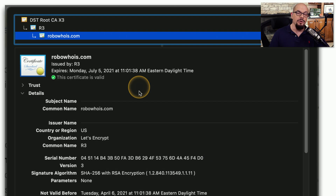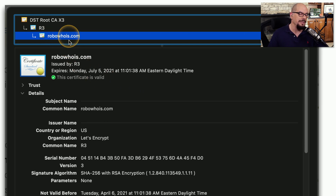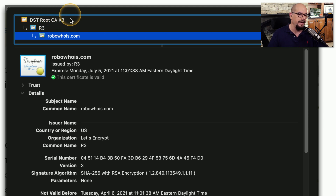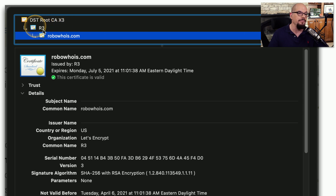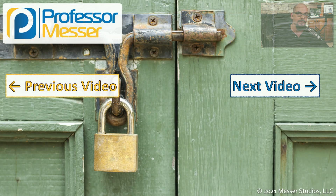Here's a better view of this entire chain of certificates. We're connecting to robowhois.com — there is an R3 intermediate certificate, and then finally the DST root CA certificate. So on the web server, we would need the certificate for the local web server, but we'd also need to include the certificate for R3, and ultimately we'd need to make sure we have a certificate for the root CA as well.